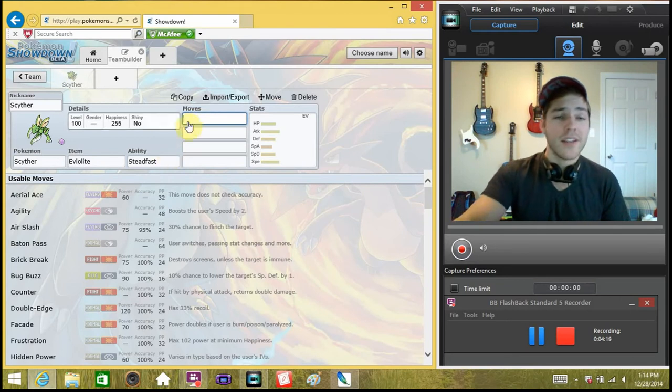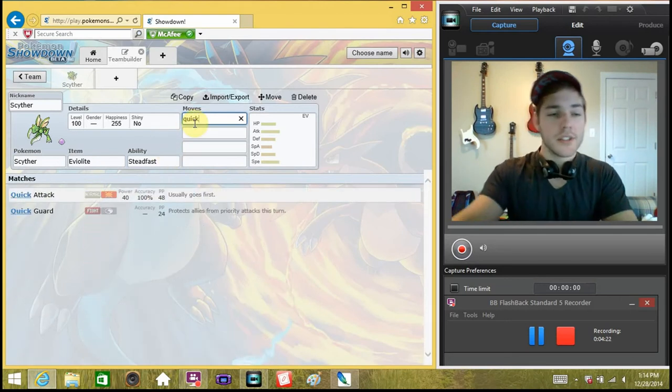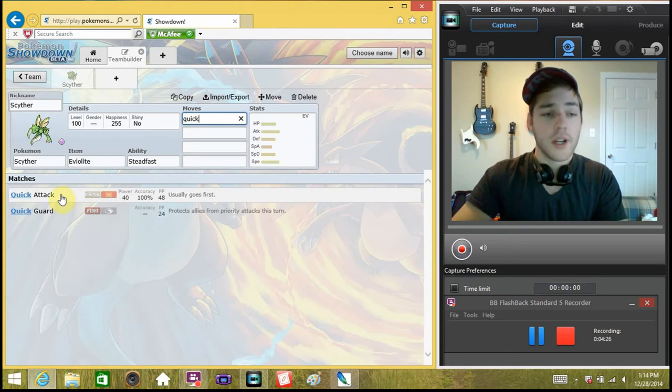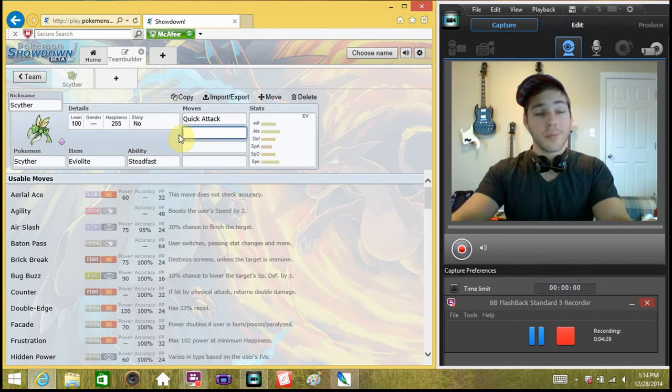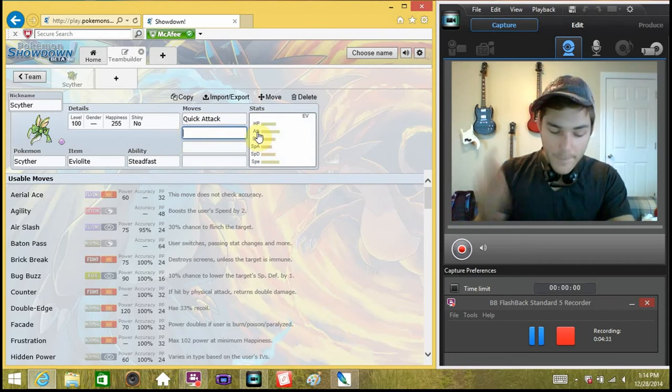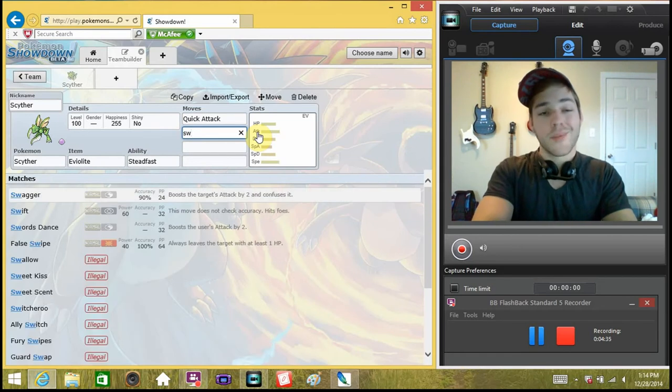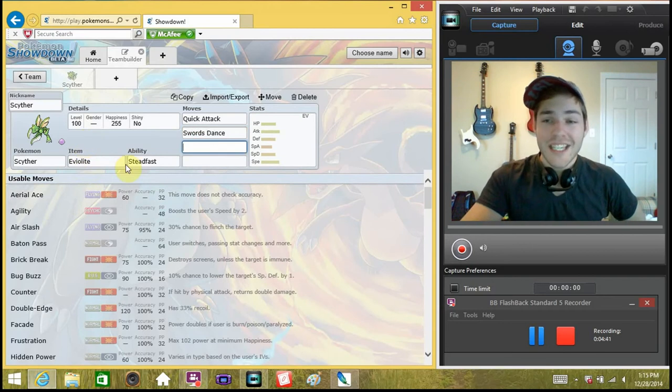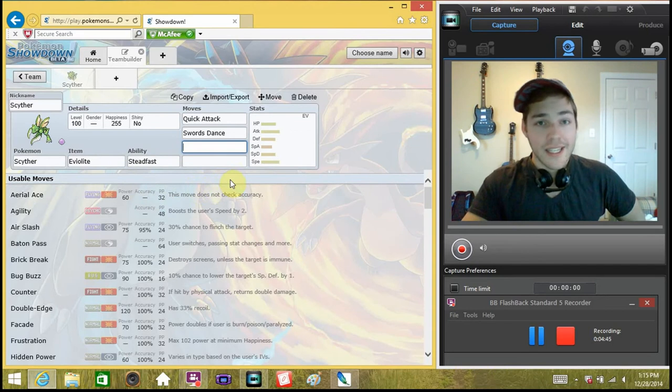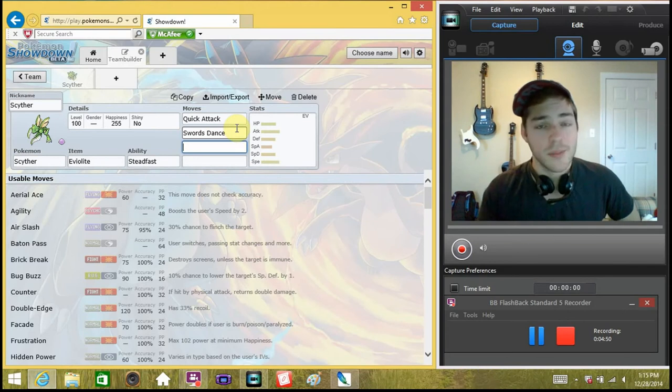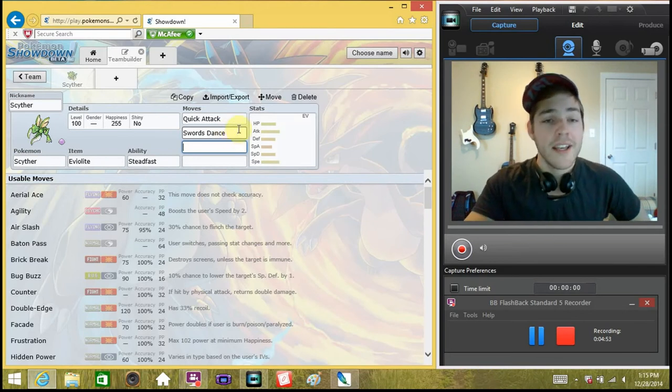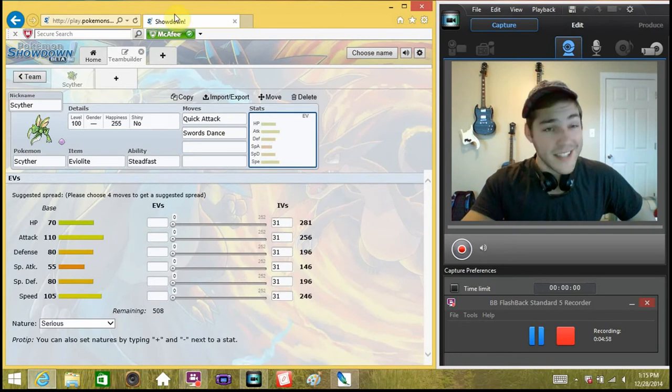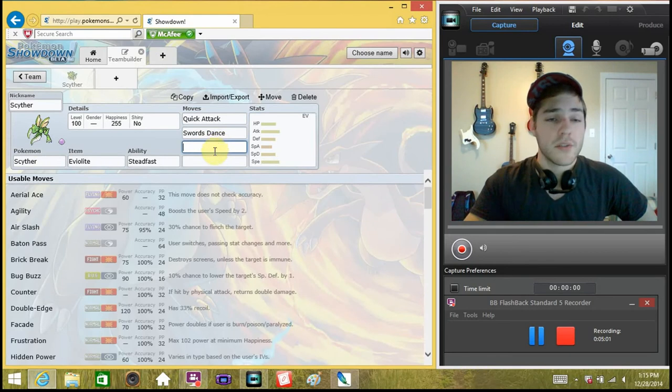Our first move, as a Scyther, is going to be Quick Attack, because we can. It's priority. It's not super priority. It's only plus one priority, but it is priority. Our second move, I've got to check down on my notes because I don't remember exactly. I don't have my DS in front of me. Swords Dance. Now, we run the Swords Dance because we have the Eviolite. And in its tier, an Eviolite Scyther with the EV spread we're going to have can actually hang in there and do some work.